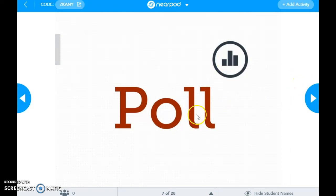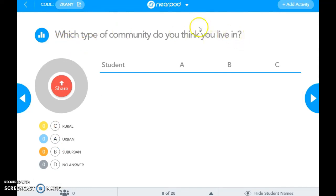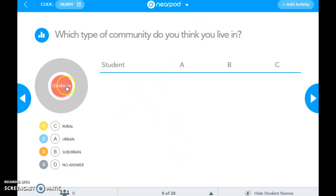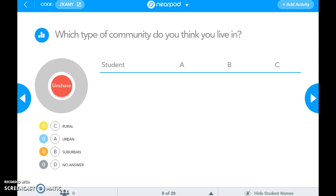You can take a poll. It says, 'Which type of community do you think you live in?' This will pop up on students' screens and they will have the opportunity to answer. When they answer, it will pop up in real time — you just have to hit Share and this will pop up for them as they answer. You can hide the students' names if you want it to be anonymous, or you can keep it public and they can see their names as they answer.